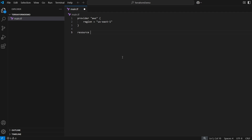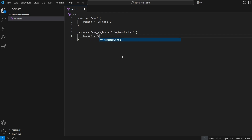Use the 'resource' command: type 'resource', then in quotes 'aws_s3_bucket', then a space and in quotes give it a name like 'myDemoBucket'. Open curly brackets and provide the actual bucket name: 'bucket = "my-demo-bucket-999"'. Note that S3 bucket names must be globally unique — if someone else already has that name in another AWS account, this will fail. Then set 'acl = "private"' and save with Control-S.